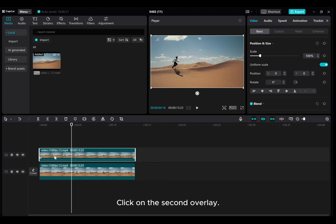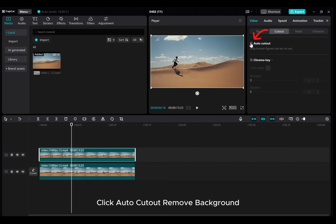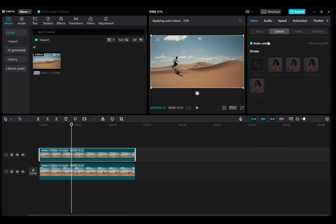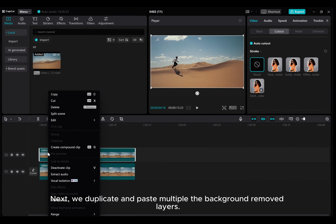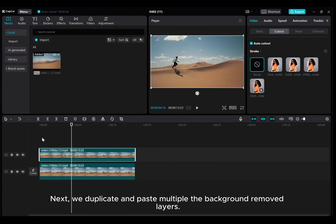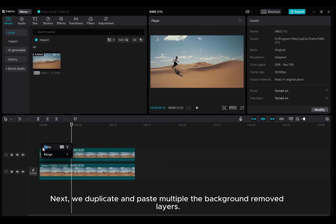Click on the second overlay. Go to Video Cutout, click Auto-Cutout Remove Background. Next, we duplicate and paste multiple of the background removed layers.